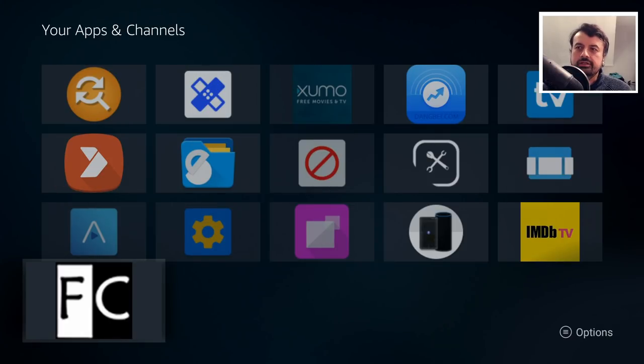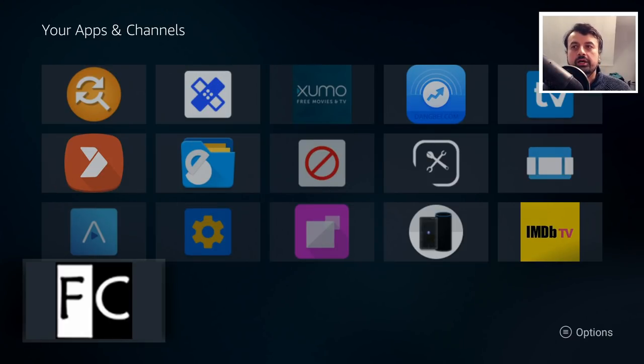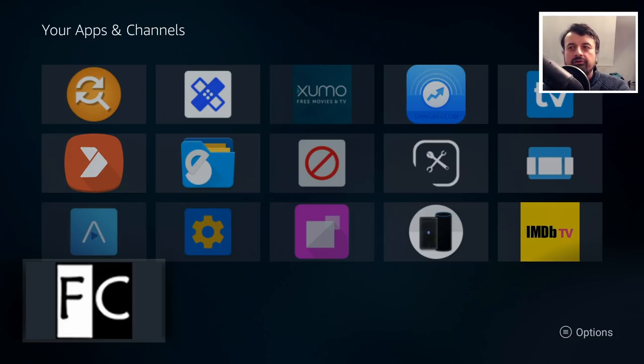So the first application in today's list is FileChef. Now don't let the name put you off, this is not a cooking application.